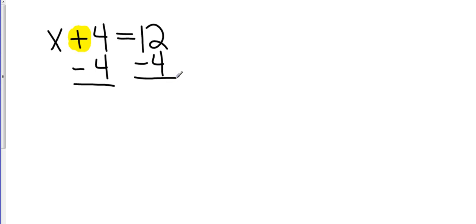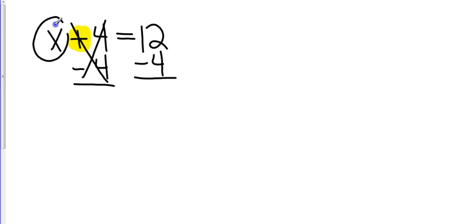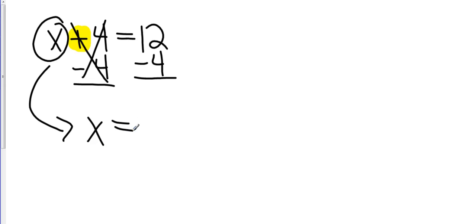Now, you can tell me that 4 minus 4 is 0, which is exactly what I wanted. I wanted that to cancel out, leaving me just the x. And then I go over and do what the signs tell me to do 12 minus 4 gives me 8.